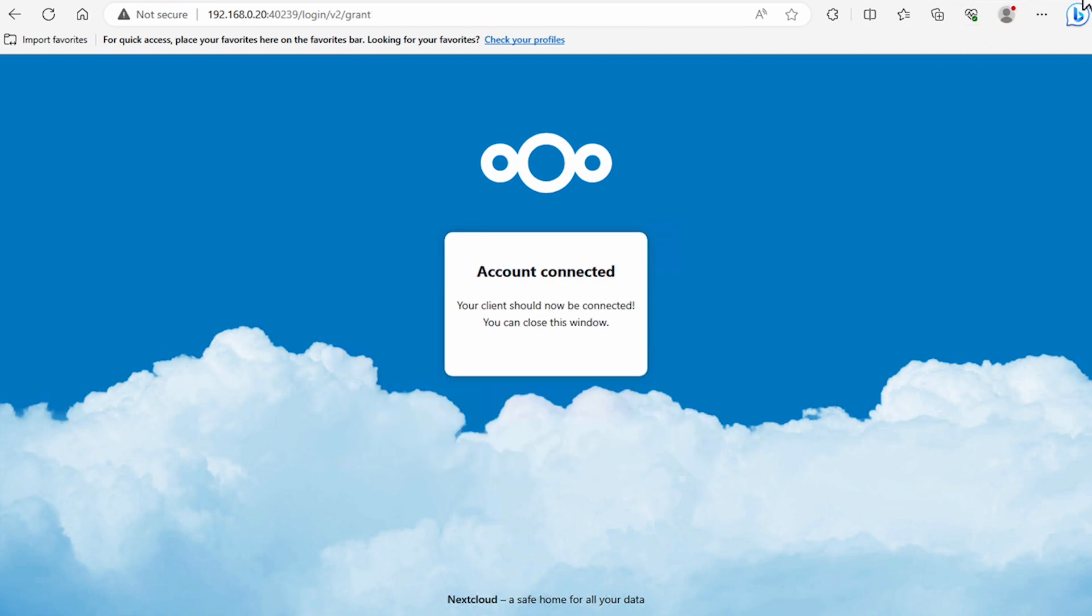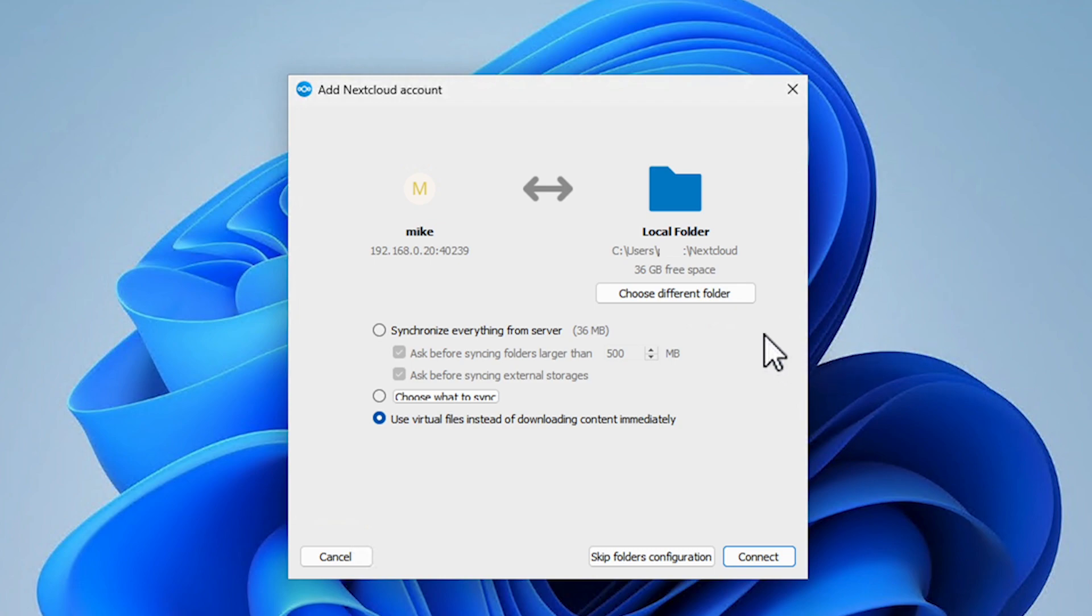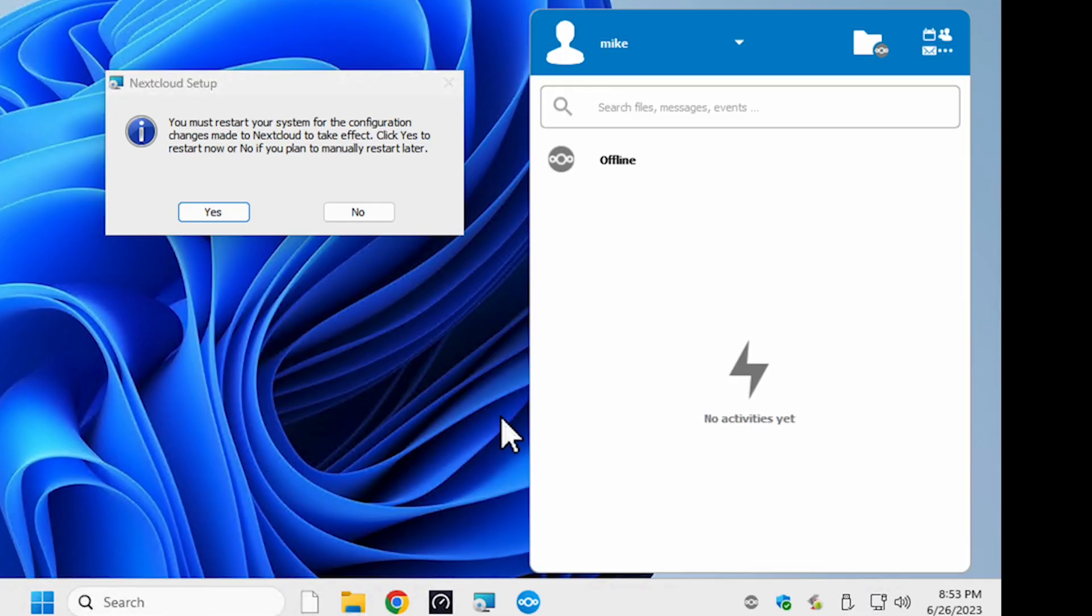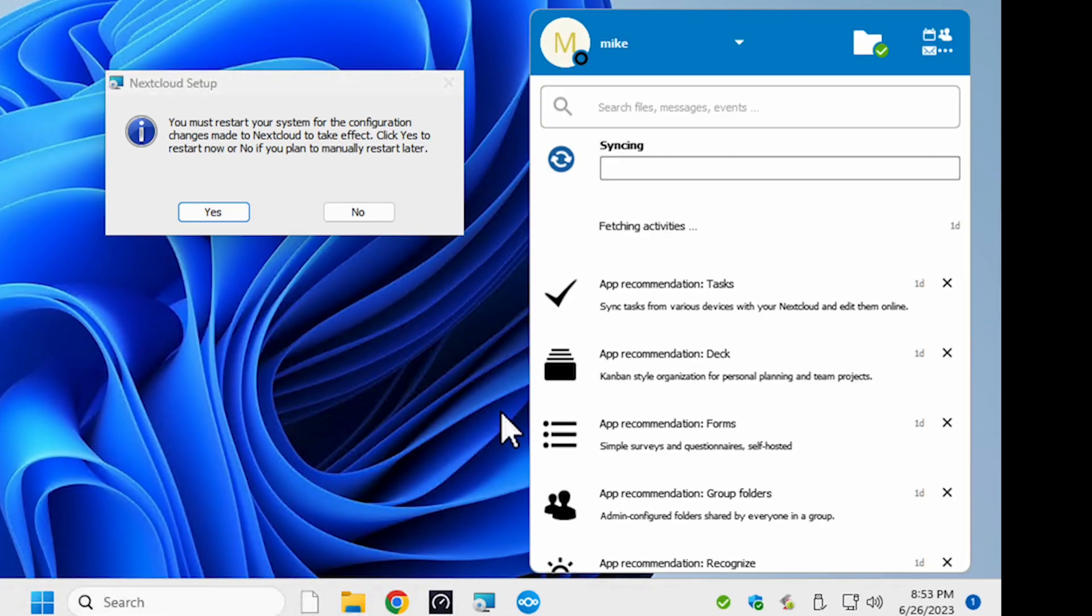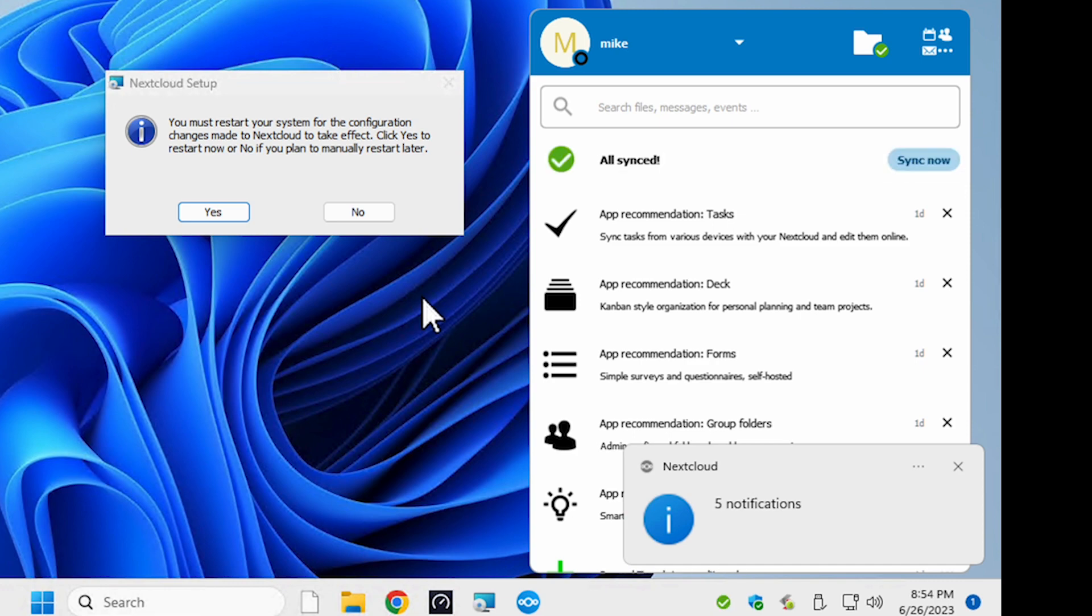In the next screen you can either accept the defaults or change the folder location and the way it syncs data. My suggestion right now is to leave most of the defaults alone and only change the folder location should you want to sync or you have your data folder somewhere else. Click connect when you're done and it will update the sync and you should be good.